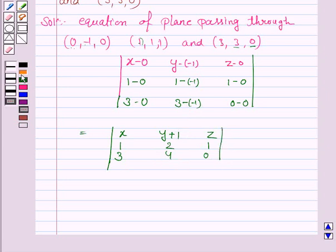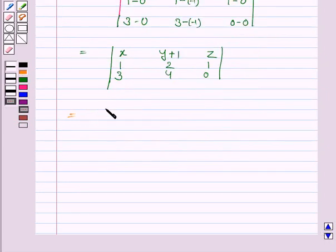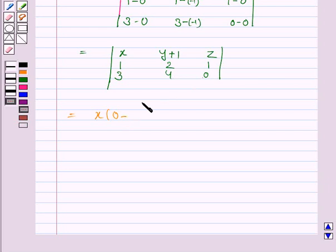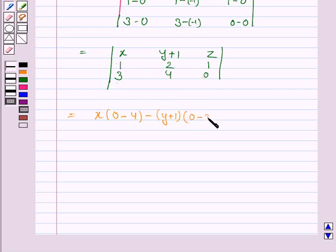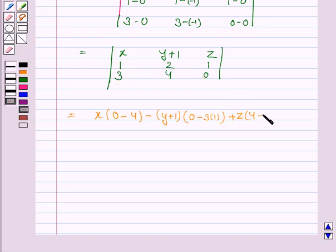Now we'll expand this determinant along the first row. We have x times (1·0 − 4·1), that is −4; minus (y+1) times (0·1 − 3·1), that is −3; plus z times (4·1 − 3·2), where 3 times 2 is 6.